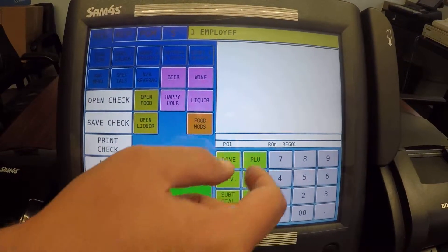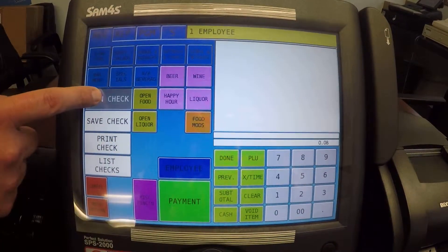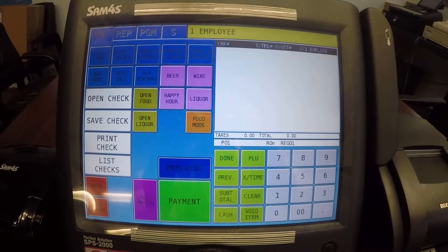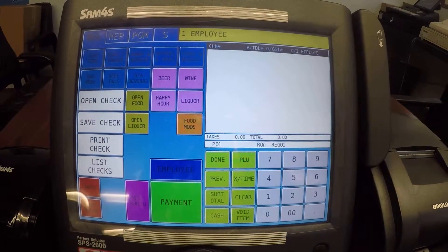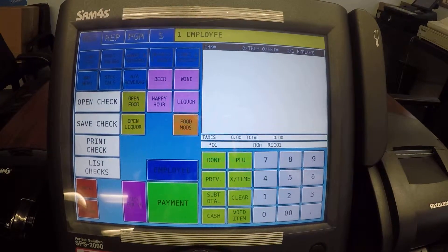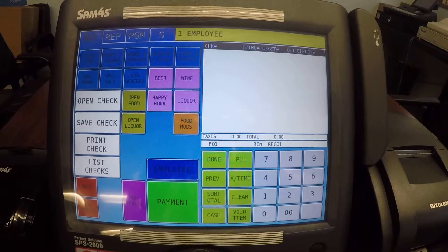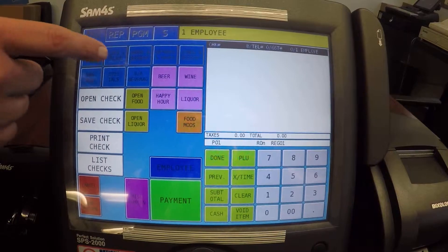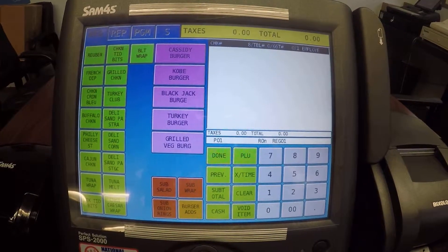Let's use table number eight — enter an eight and hit our open check. We have table number eight now already open and now we're just going to go to our menu items and start bringing up our menu items.